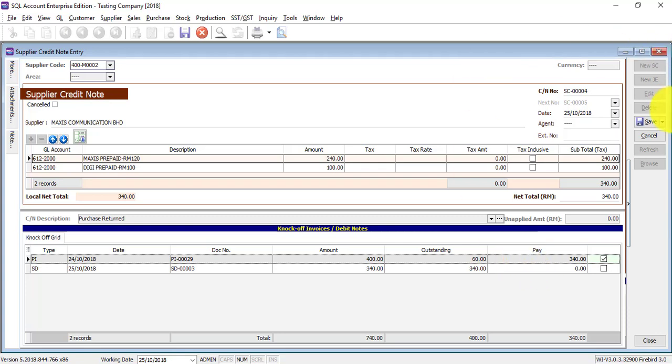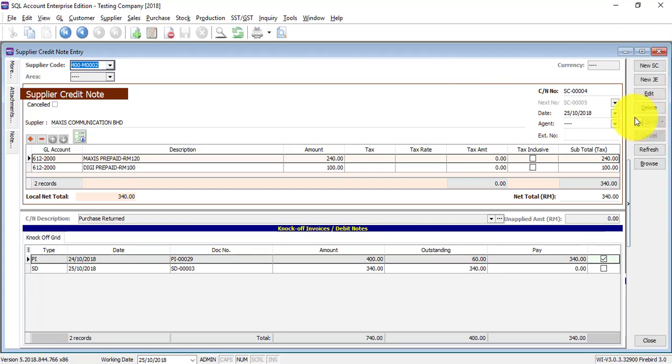Save it, done. If the supplier credit note has nothing to do with the stock, is directly maybe a discount to you, then you can skip the purchase credit note and directly do it under the supplier credit note, which I'll teach in the future tutorial video.